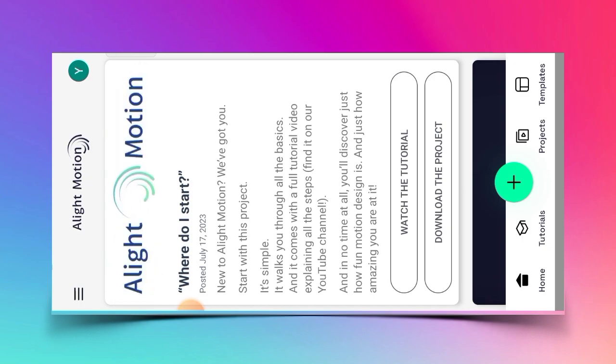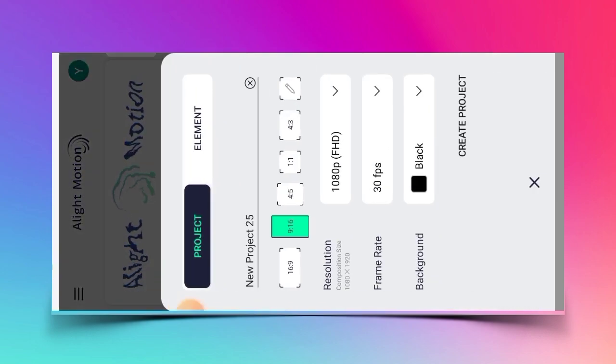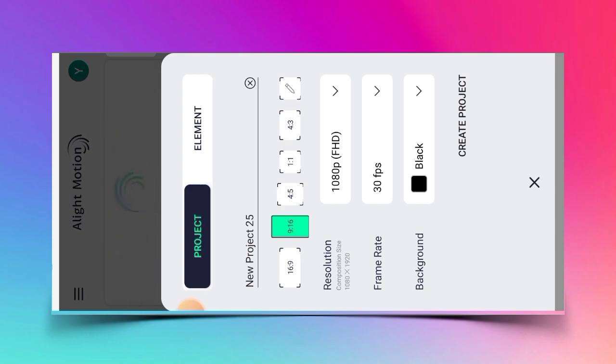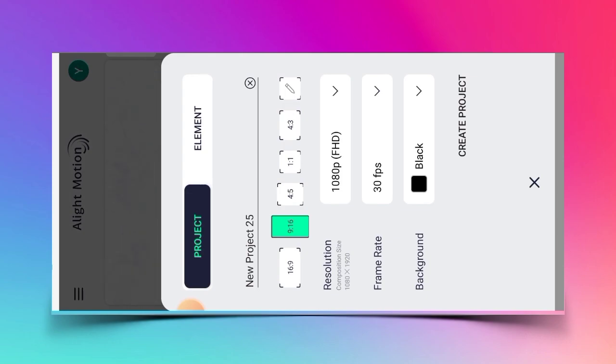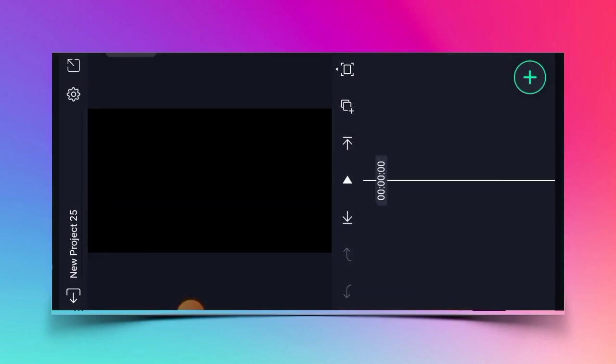So guys, first of all, what you want to do is click on the plus button. Then click on the second button. Then click on the button and select the folder.